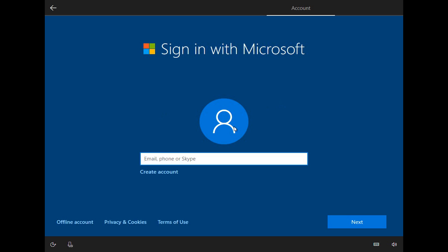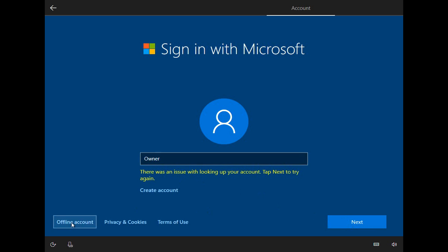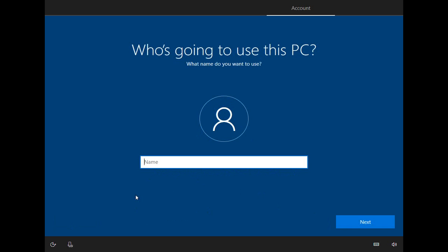Okay, so I've disabled the internet on this machine so that I can create a local account. So we're just going to type in anything here and click on Next. And you're going to get this message that there was an issue looking up your account. Let's, oh, here we go. Let's click on Offline Account in the lower left.